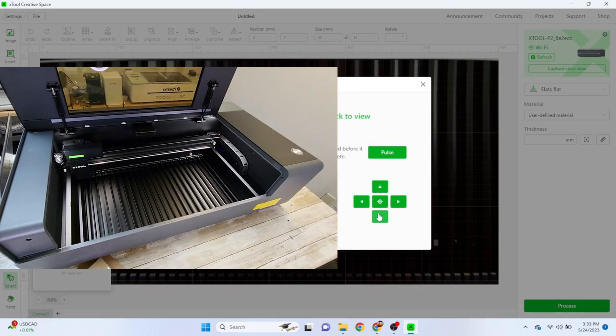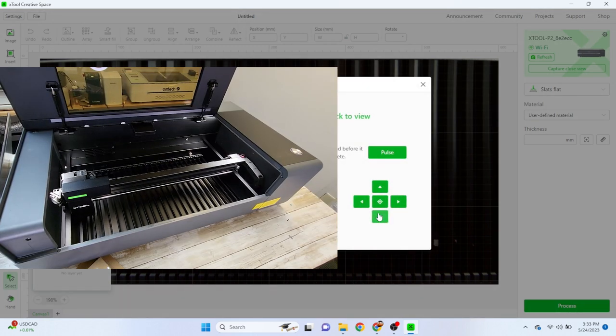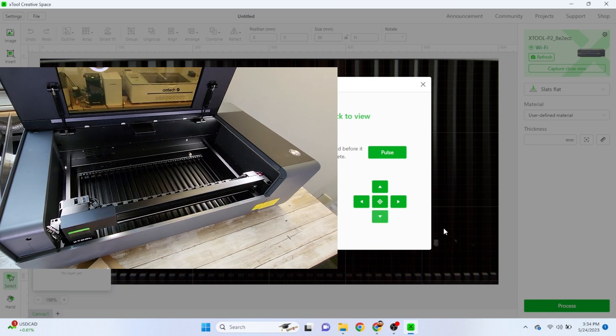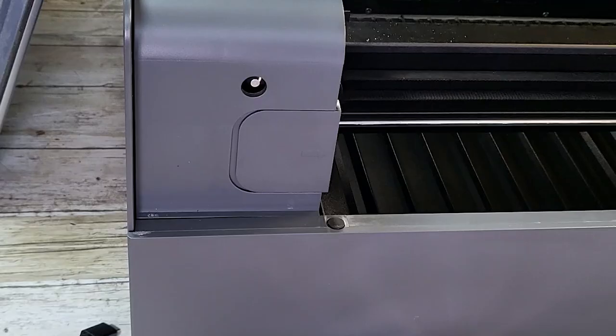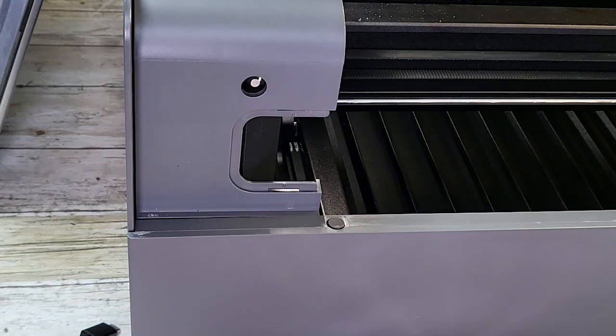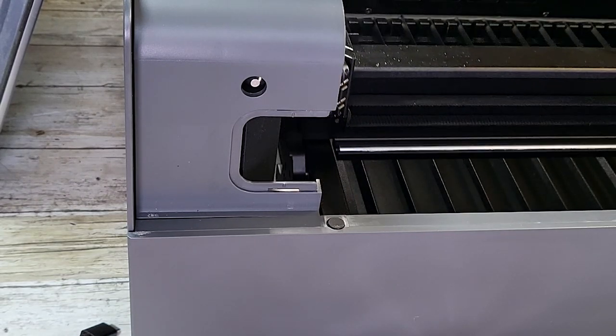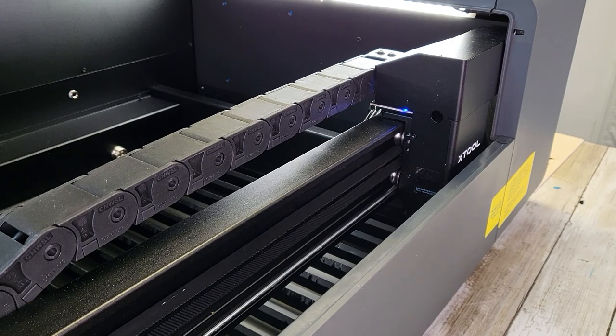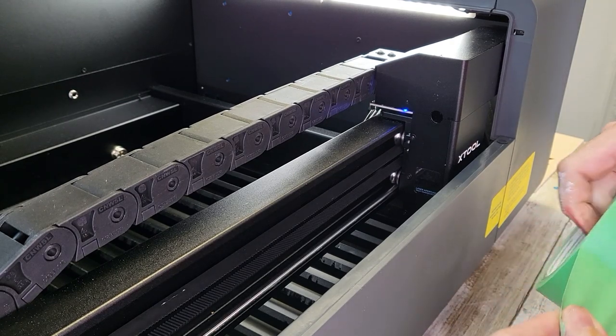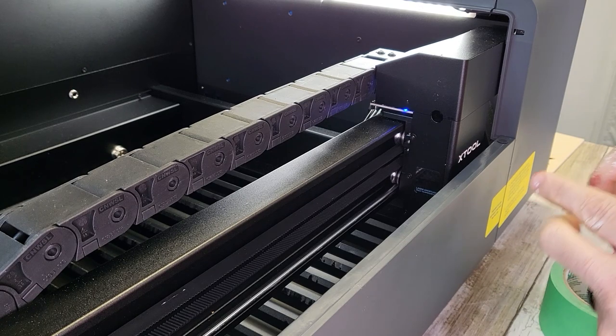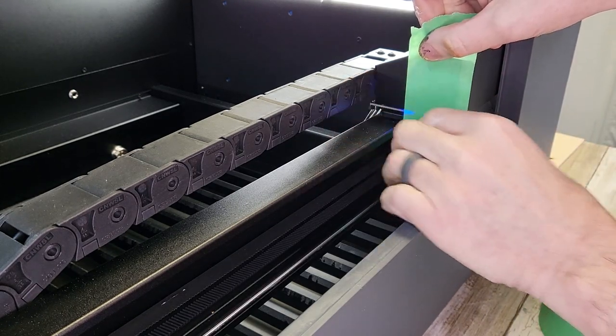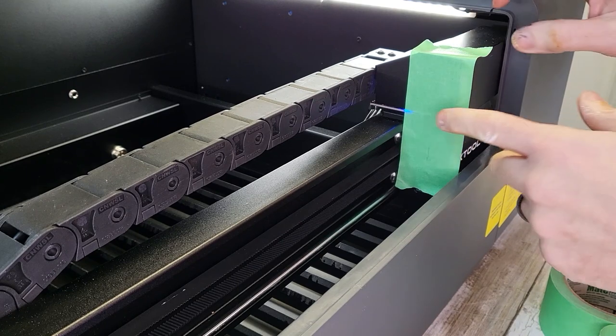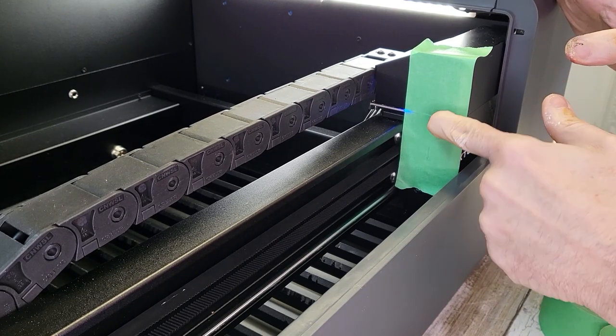We'll move the laser head using the software to the bottom right, all the way front, all the way right. We're going to remove this little panel so that we can access the second mirror. Make sure the laser head is all the way forward and all the way right. Next, we're going to test our alignment of our mirrors. So we're going to put a little masking tape over the laser head hole.